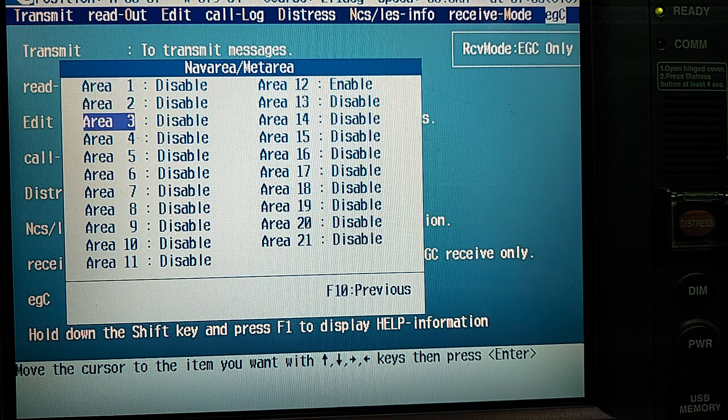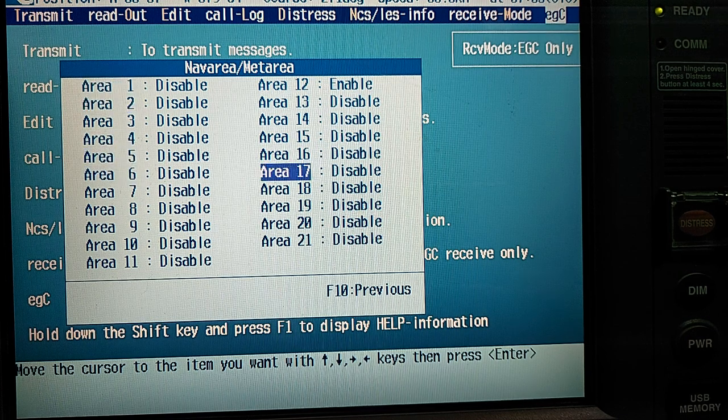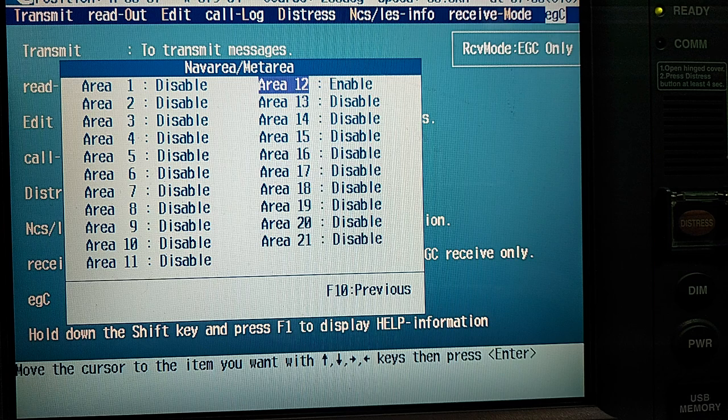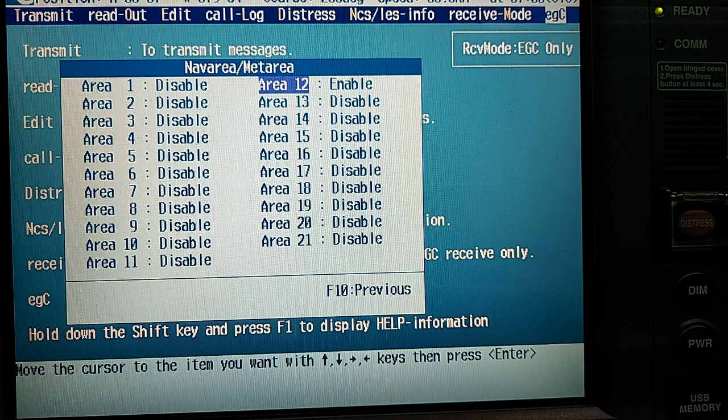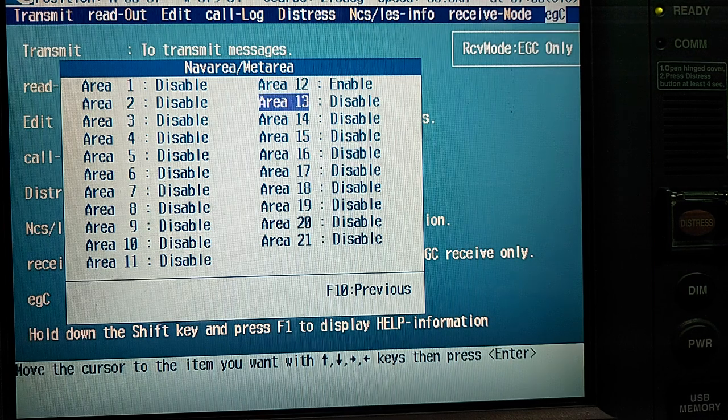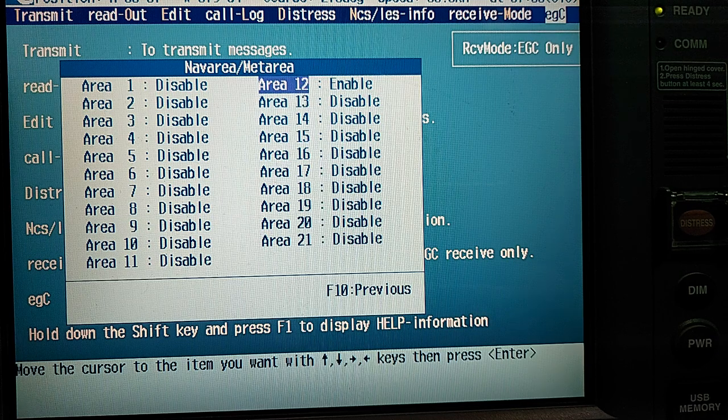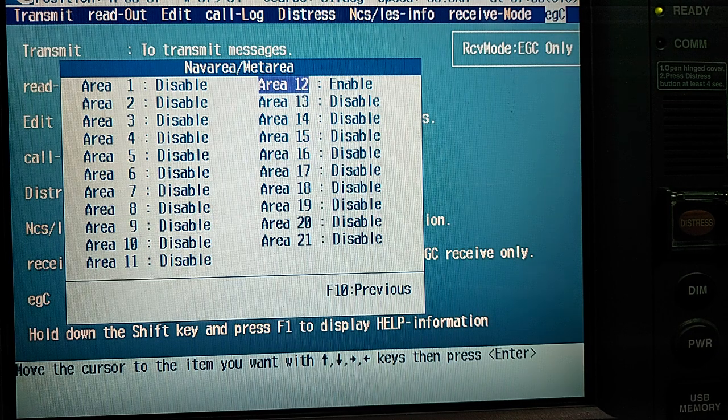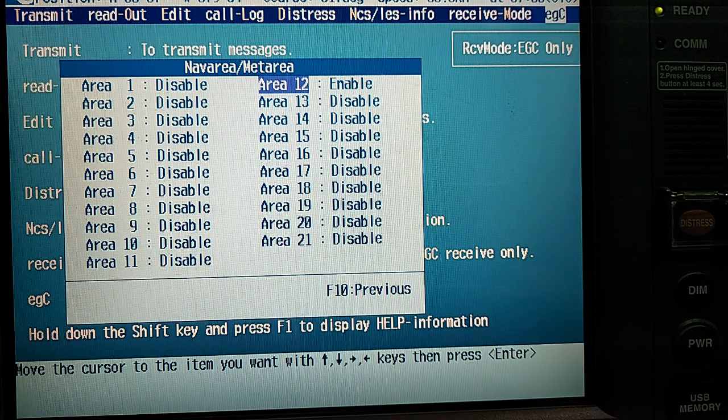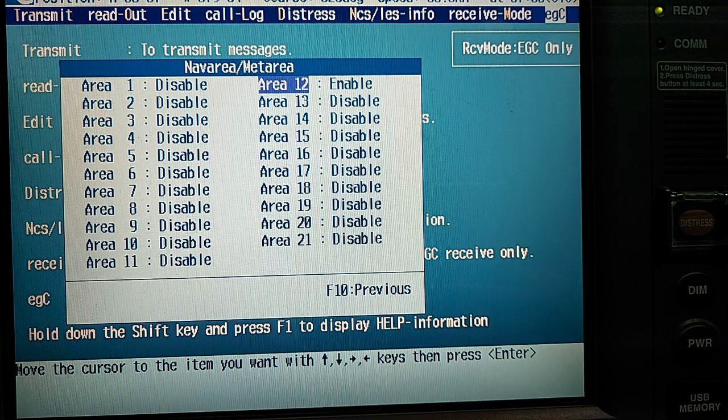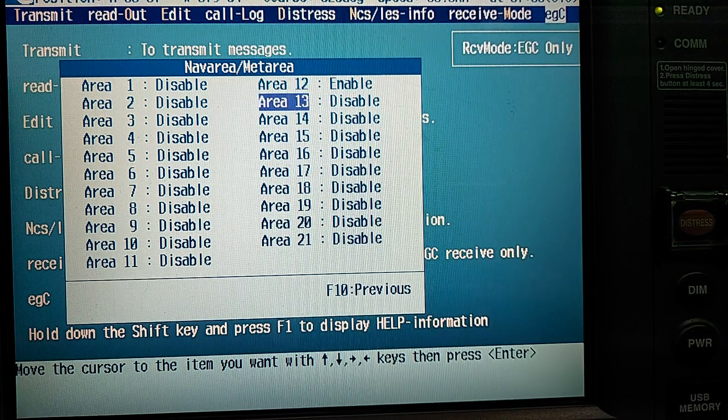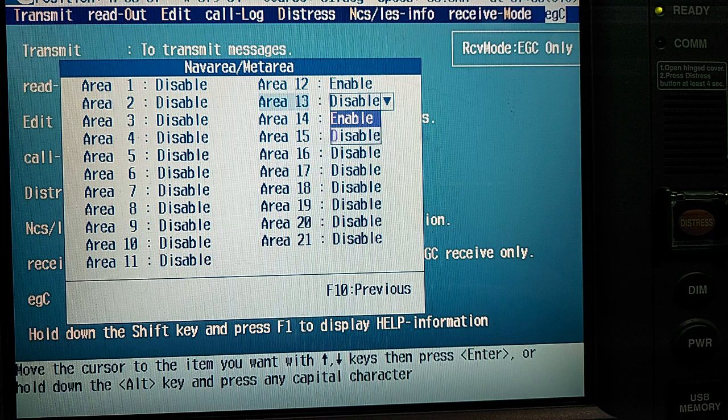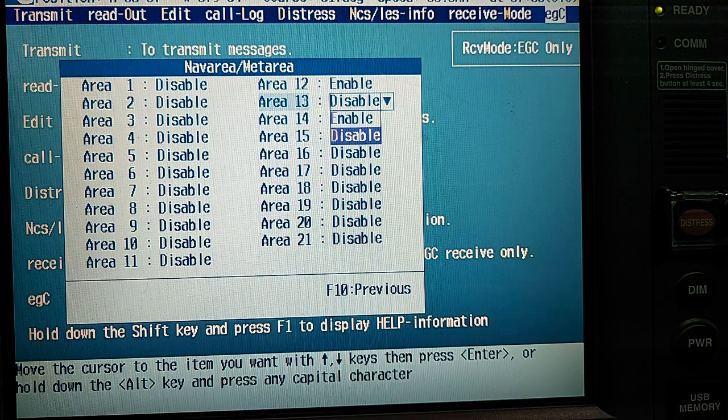You can see some areas are disabled, one area where our vessel at this time in area 12. So our area 12 is enabled, so by pressing the Enter you can enable or disable the area.